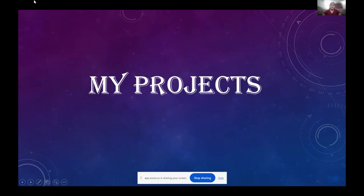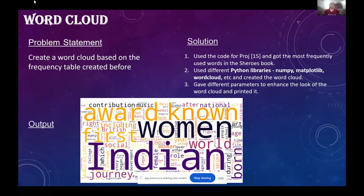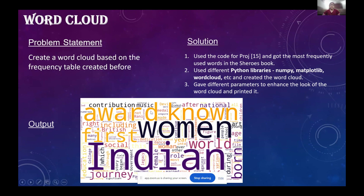Now coming to the projects I worked on individually. The first one is the word cloud, where I had to create a word cloud based on the realistic frequency table created before. I used the same code from before to get the frequency table, then using different Python libraries such as NumPy, Matplotlib, and WordCloud, I created a word cloud. You can give different parameters to enhance its look — you can change the color of the words, the number of words, the size, or even the shape of the word cloud. Here I have the word cloud of the Shiroz book.